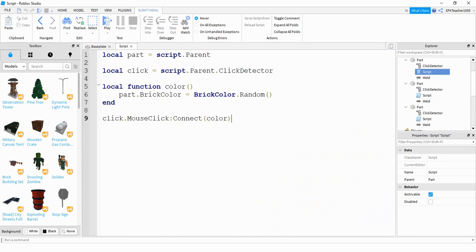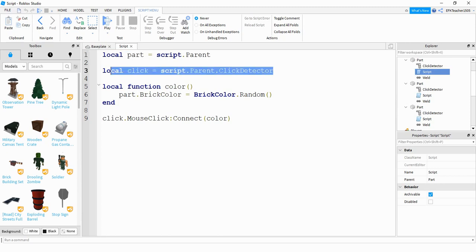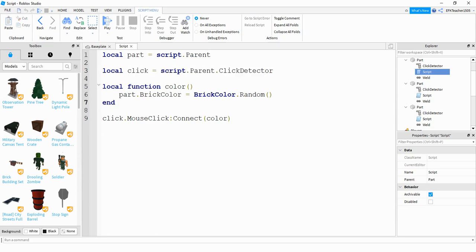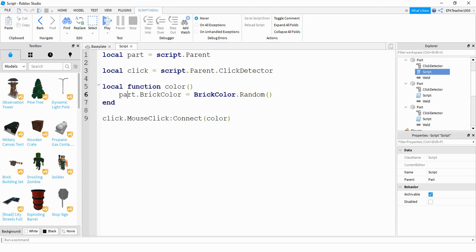So in my script here, the first thing I have is a variable for the part itself. The second part I have is a variable for the click detector. Next, I have a function that will be changing the brick color. For this part, I'm going to be changing its brick color.